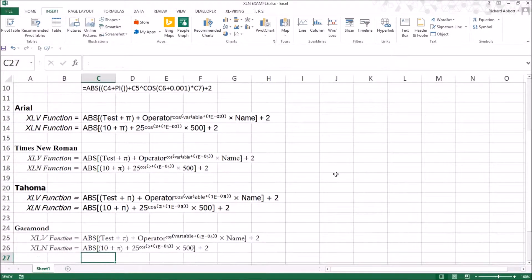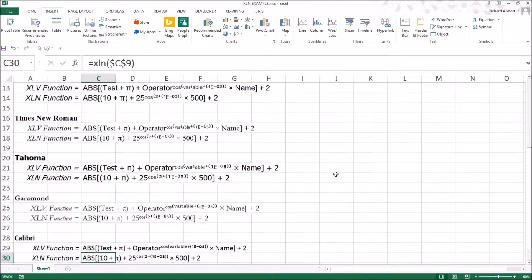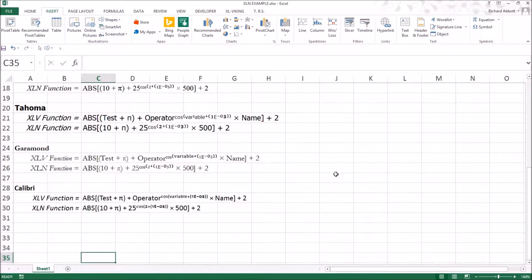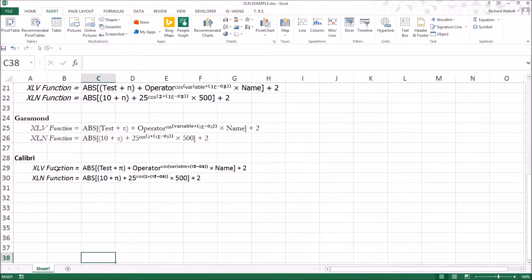You can see that in most of the fonts there is a variety of different positions for the superscript letters and numbers.